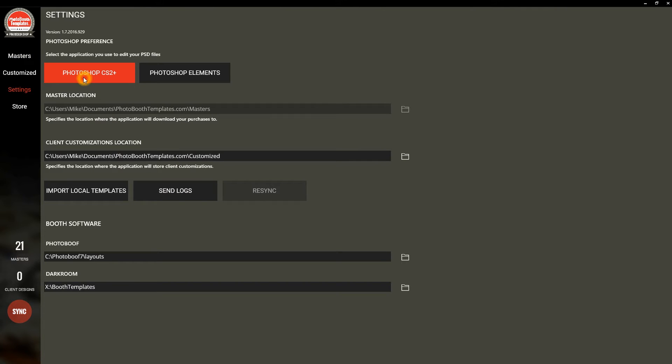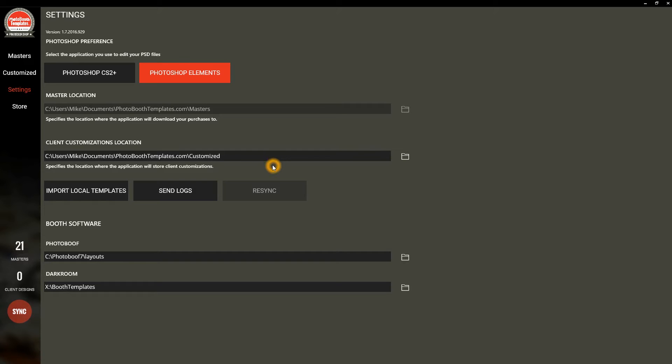Under Settings, you can specify whether you use Photoshop or Photoshop Elements. This will tell the application which PSD files to open for you, as they are slightly different depending on which of the two applications you have.